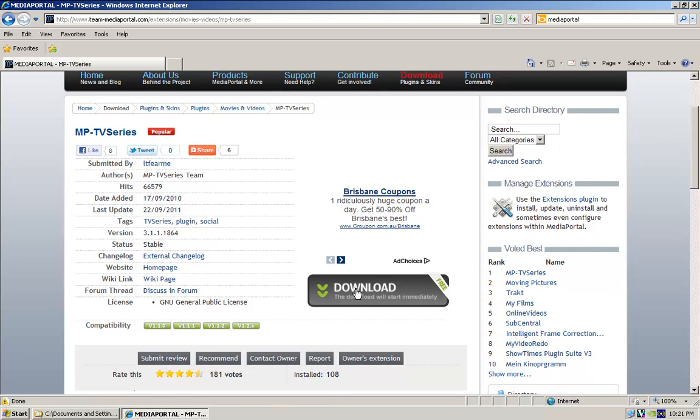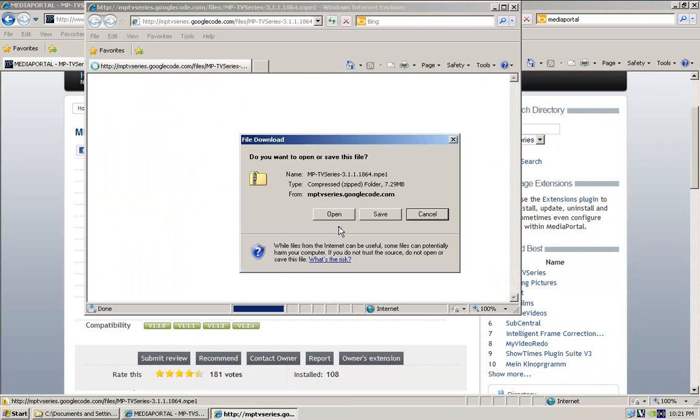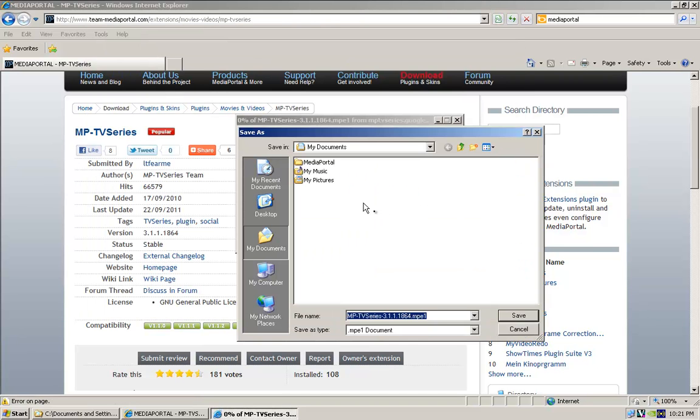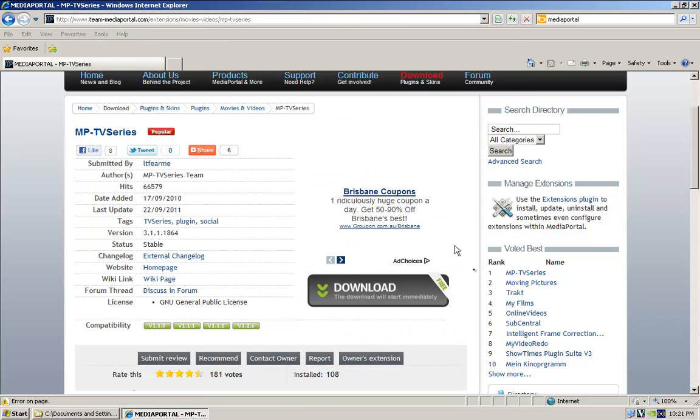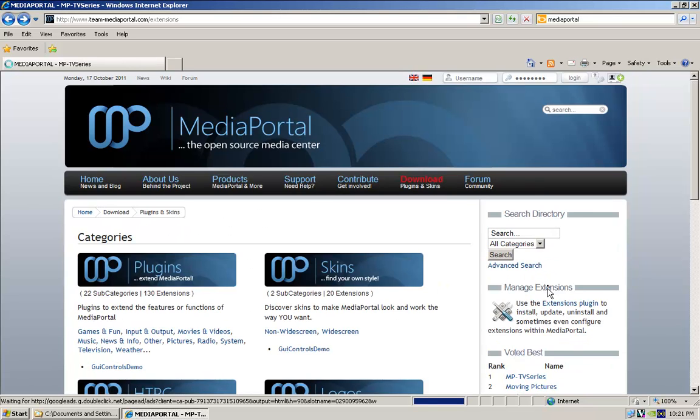So here you just click download, and save it, to the same spot. I've already done it, and then what you want to do is go back.